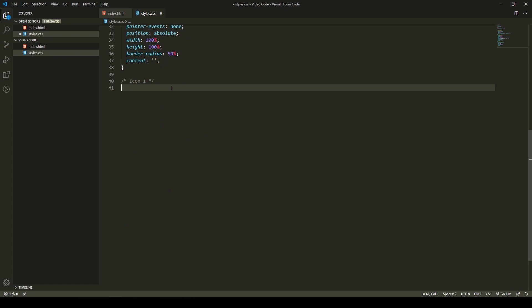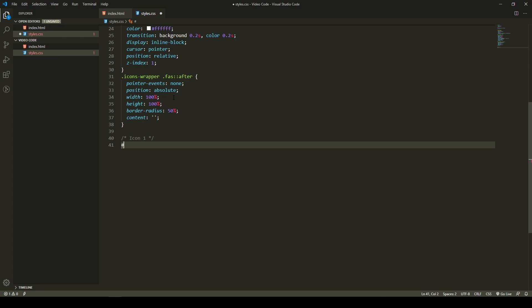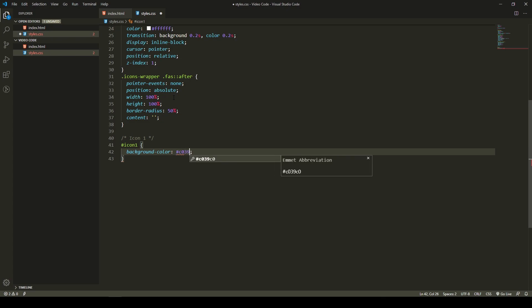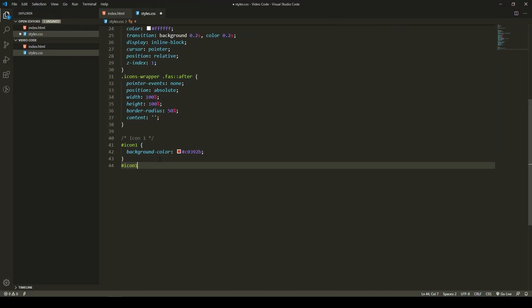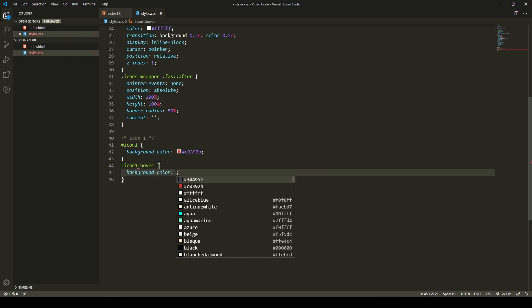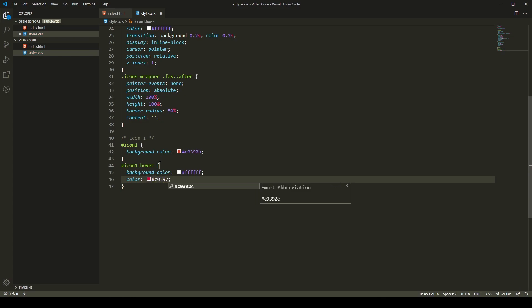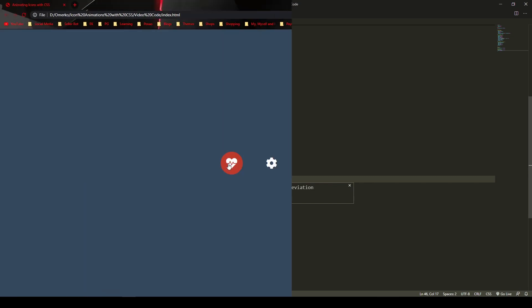Now we will target our first icon with ID icon1 and set background color. I will put something like C0392B. Now let's immediately change our hover color. On hover for icon1, background color will change to white, and color will be the same as the background color on our icon, C0392B. Let's take a look at this hover animation. Yes, it's working. So to have the animation that you saw at the start, we will need to use the after property on our icon1.